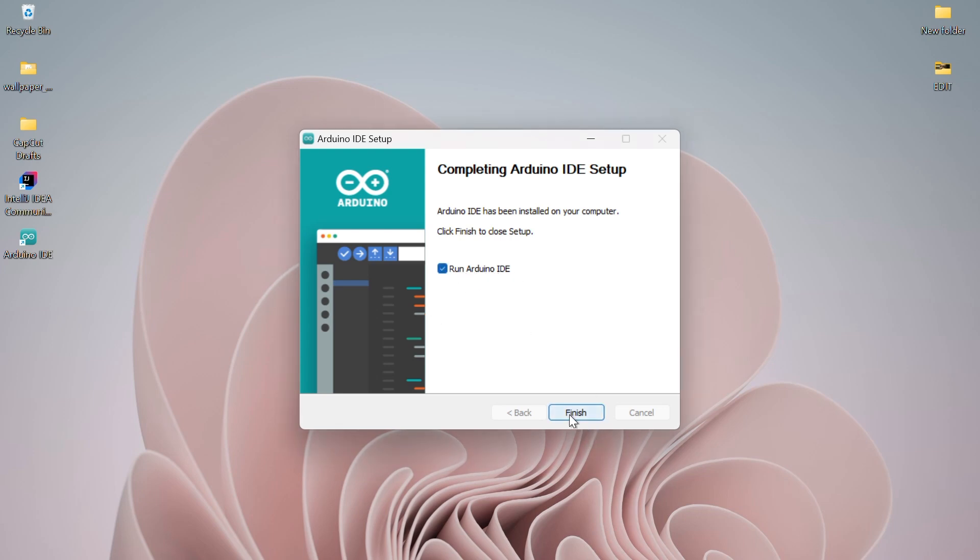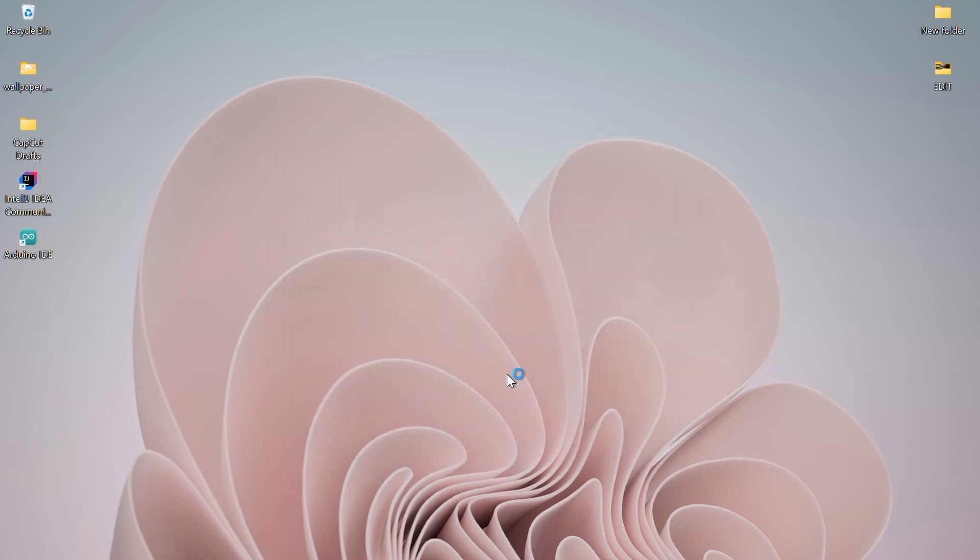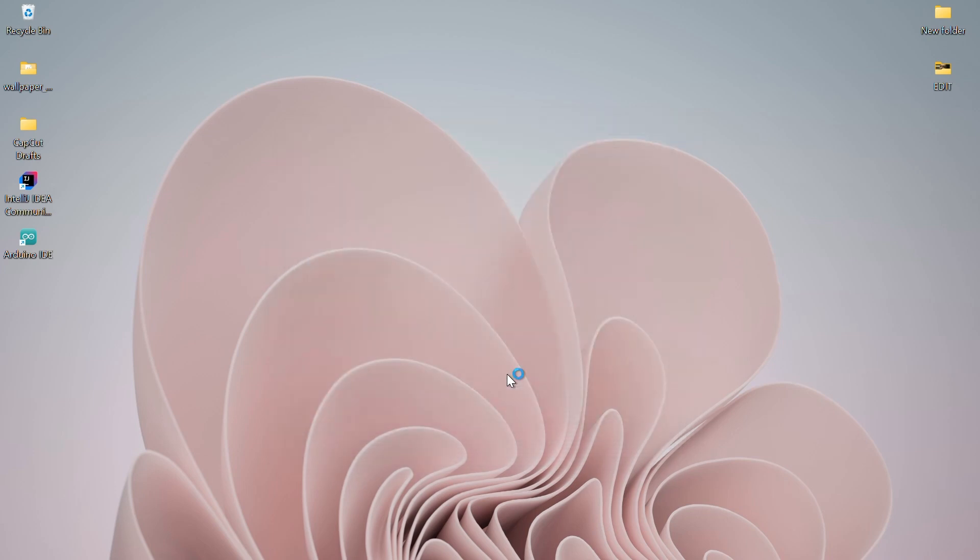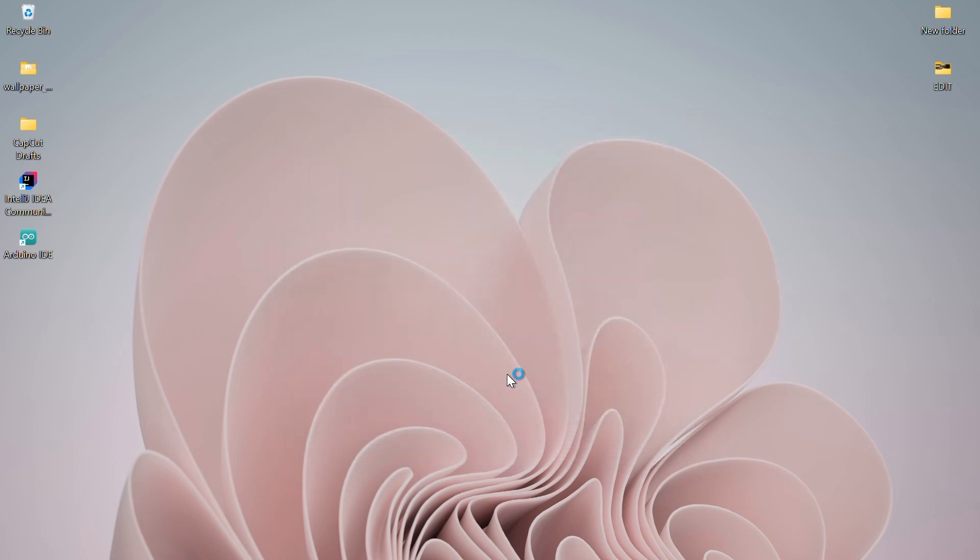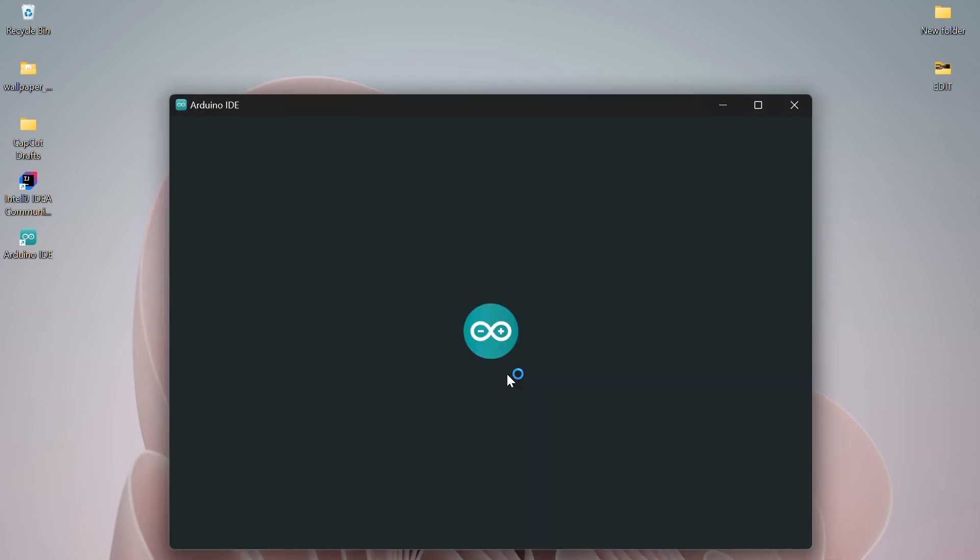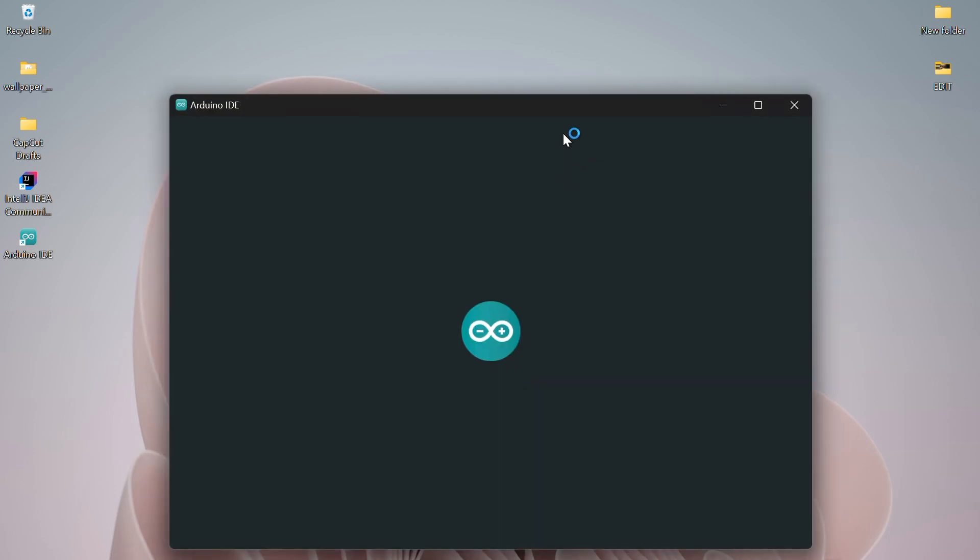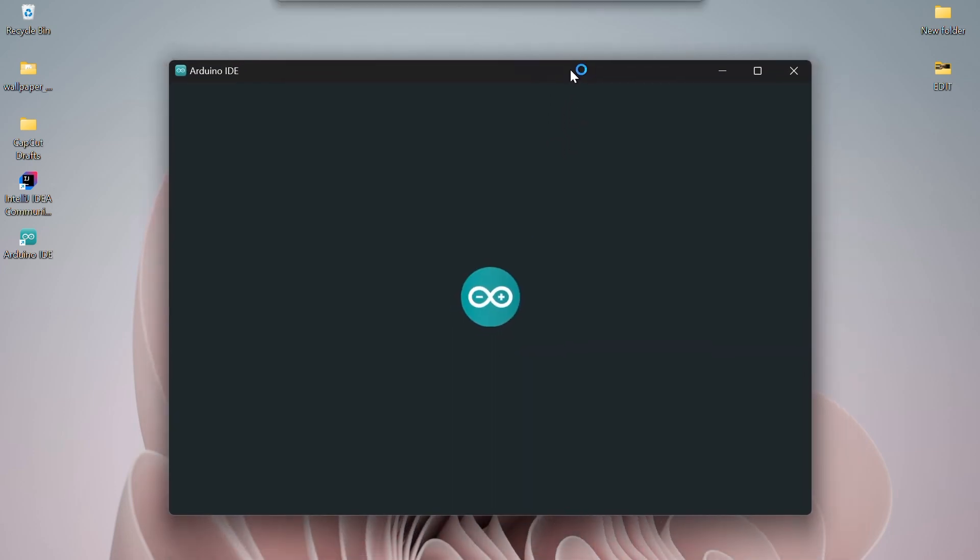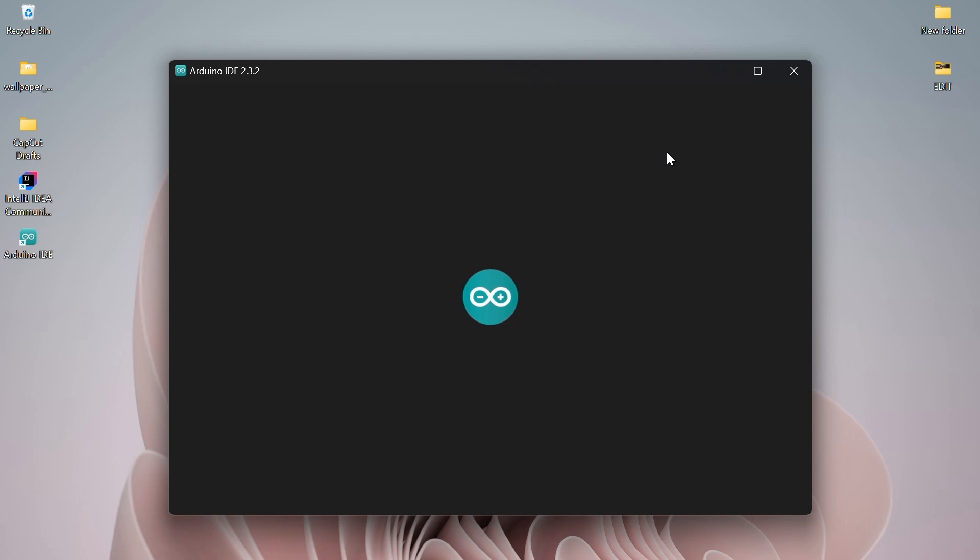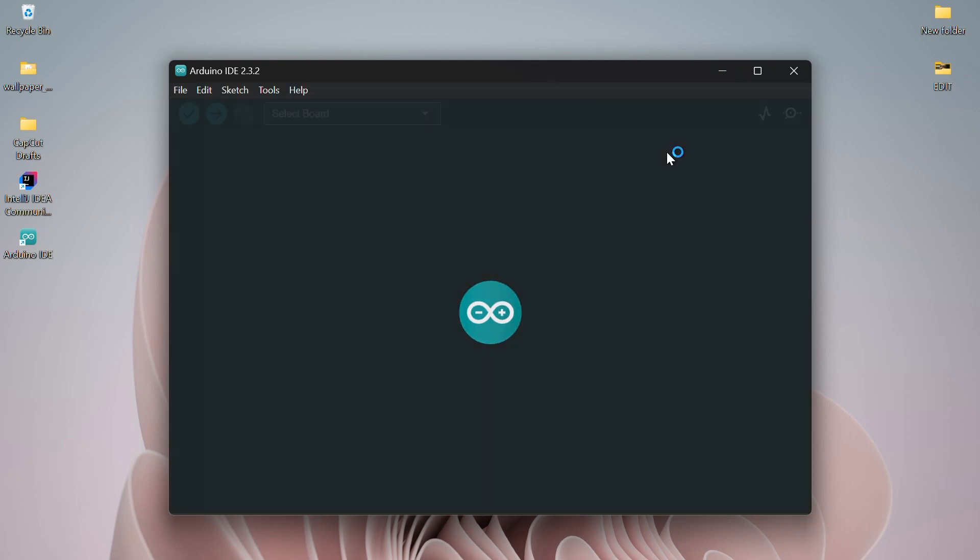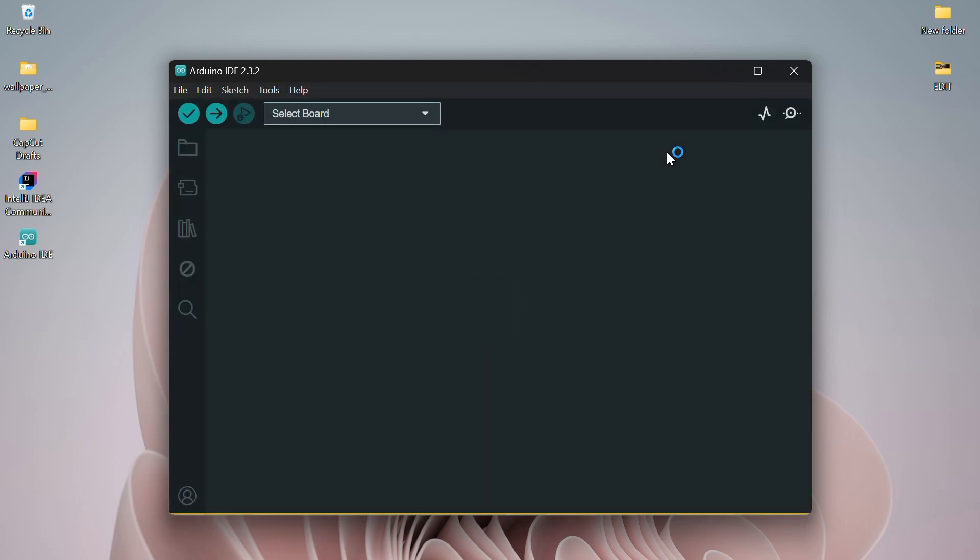This will launch the Arduino IDE. You need an active internet connection so that the IDE can download some necessary libraries. You'll also need to allow the program through your firewall, so make sure to click Allow Access when prompted.